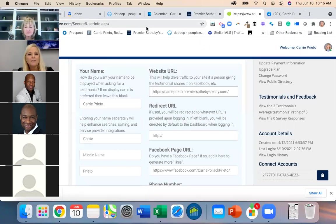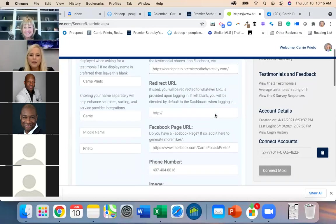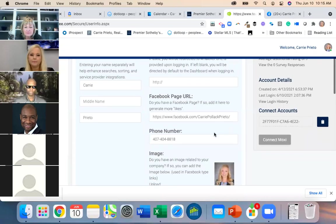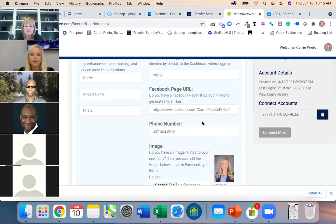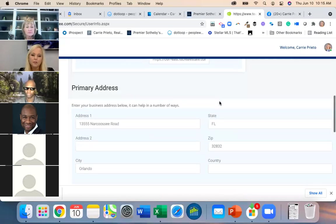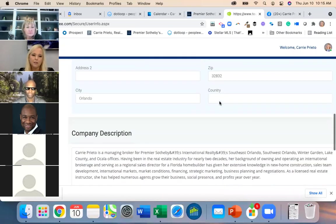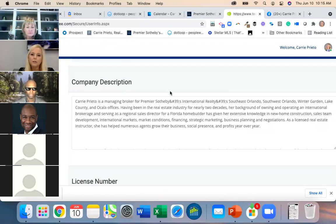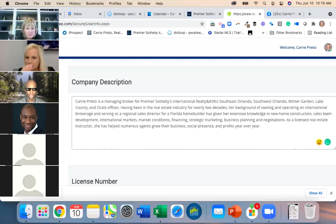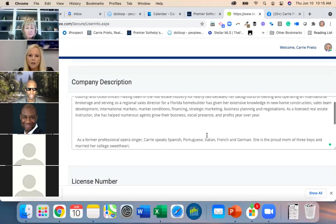You want to make sure that's accurate: your Facebook is here, your phone number, and your image should already be there but you can change it. This is your bio. I've fixed mine three times and for some reason some things have strange coding issues.